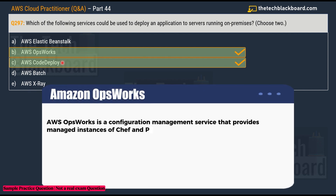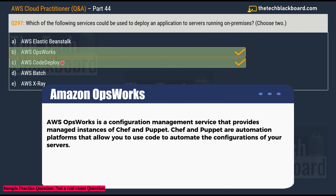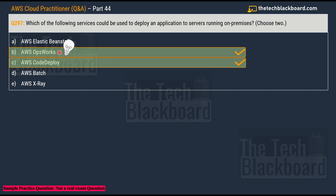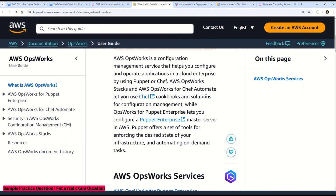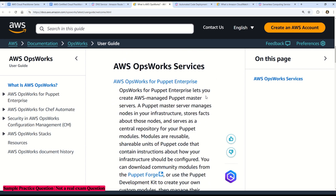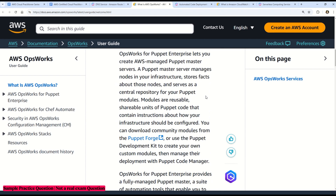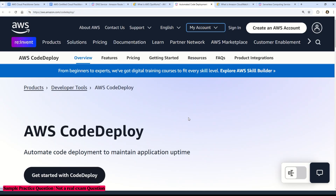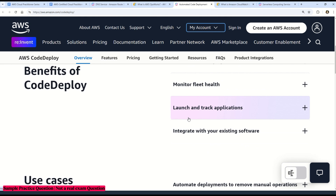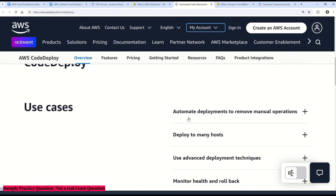The correct answers are Option B, AWS OpsWorks, and Option C, AWS CodeDeploy — both can be used to deploy applications to on-premises servers. Note that AWS OpsWorks is actually end of life; can you tell me what new service is replacing it? AWS OpsWorks is a configuration management service that uses Chef and Puppet to automate how servers are configured, deployed, and managed in the cloud and on-premises. AWS CodeDeploy is a deployment service that automates application deployments to EC2, AWS Fargate, AWS Lambda, and on-premises servers.